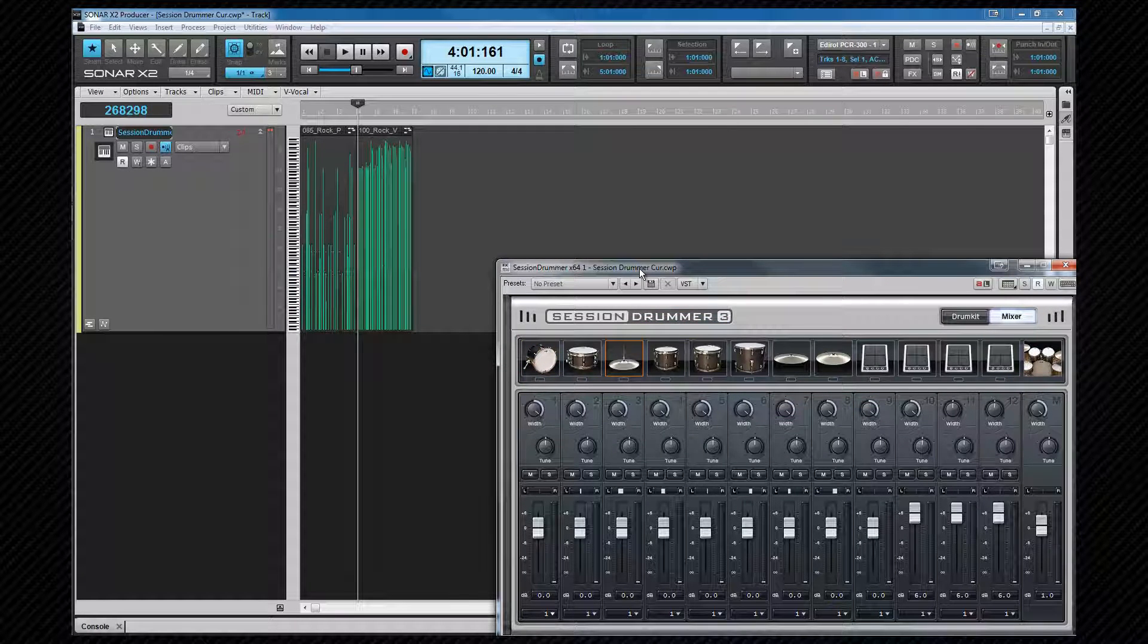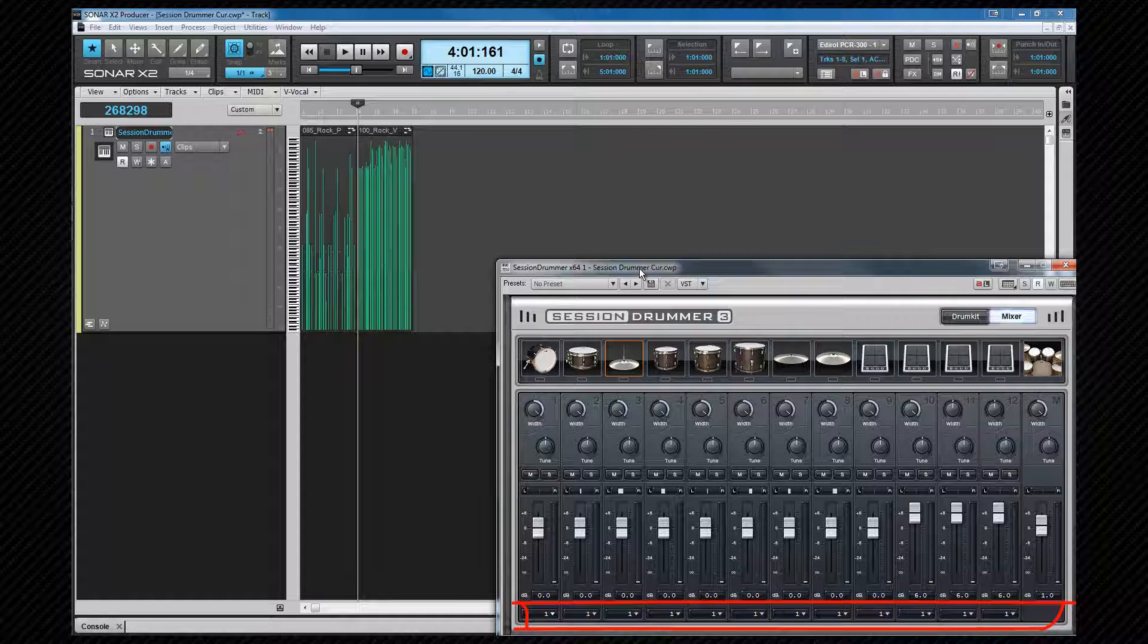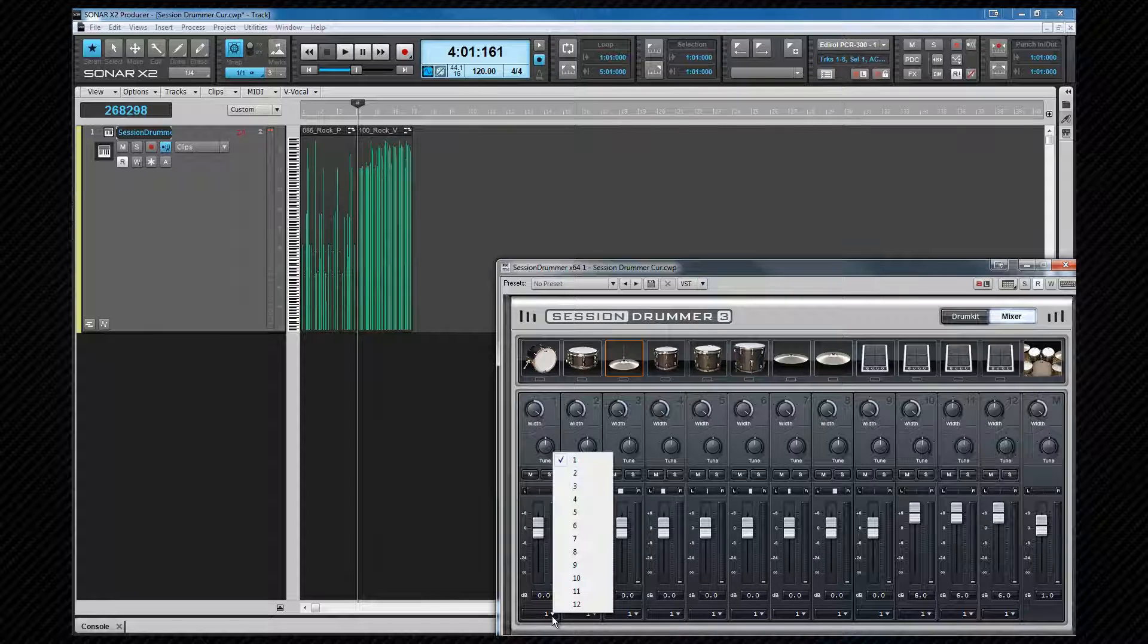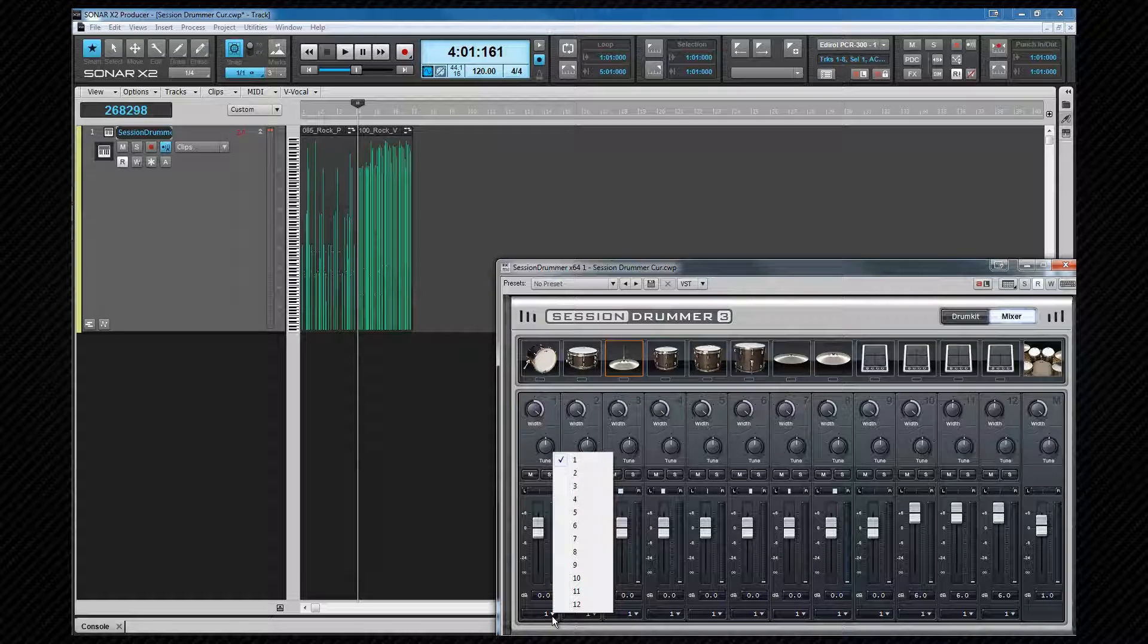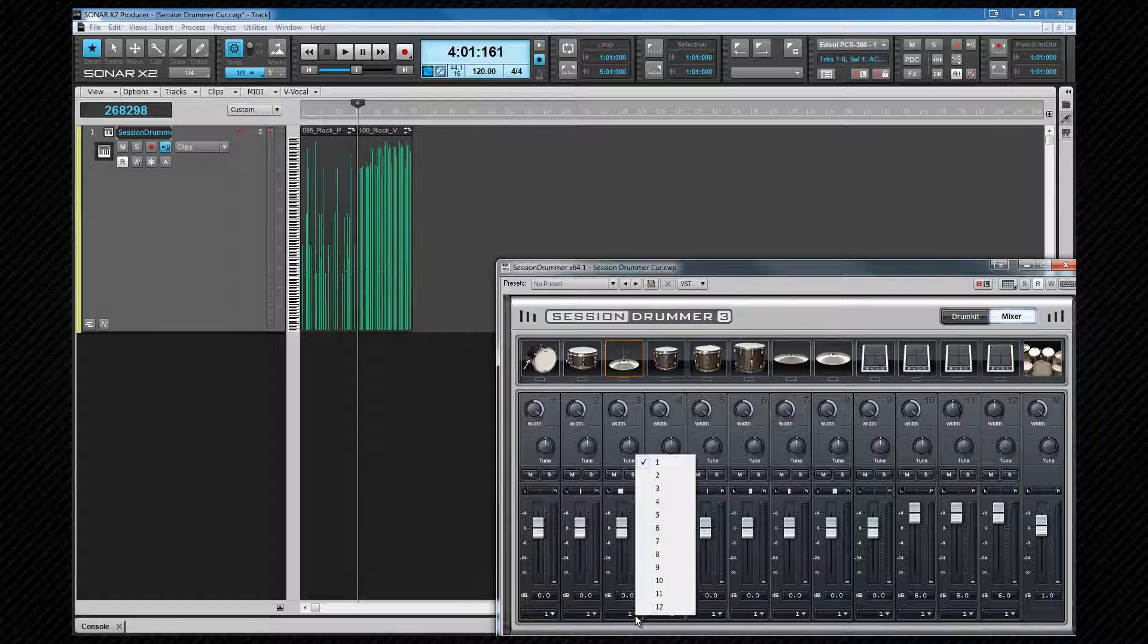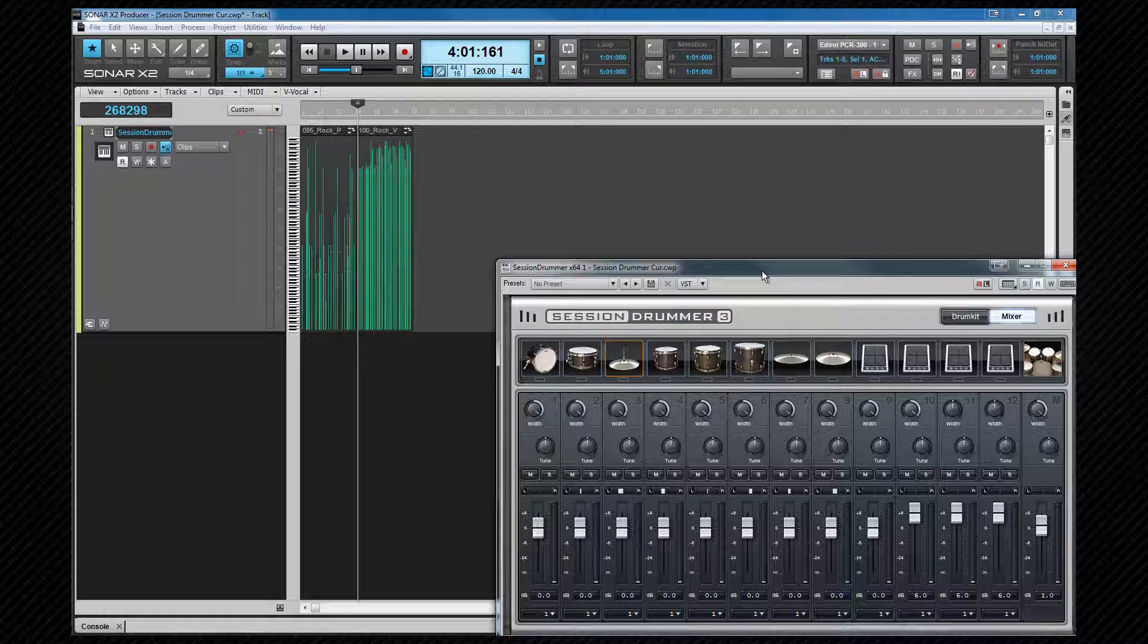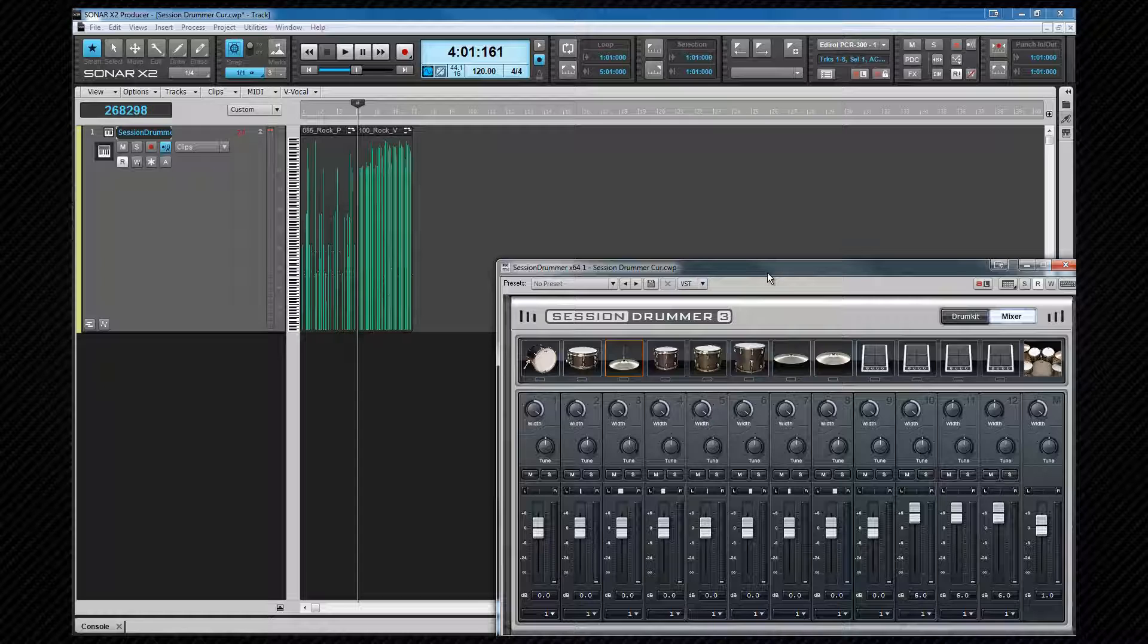At the bottom is the output assignment port. This is the same concept that we looked at with TTS1 earlier. Each drum sound can be assigned to one of Session Drummer's 12 audio outputs, which in turn can be assigned to different audio tracks within Sonar. This can give us greater control over the individual sounds. See the explanation and setup of TTS1 for more detail on the synth outputs. The obvious difference between Session Drummer and TTS1 is that Session Drummer has 12 output ports as opposed to TTS1's 4.